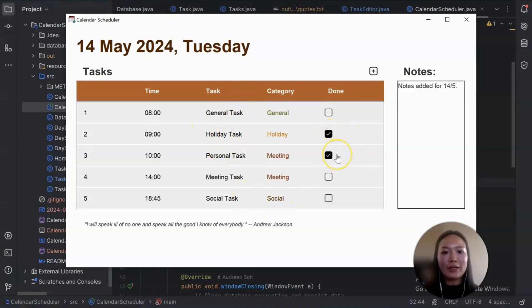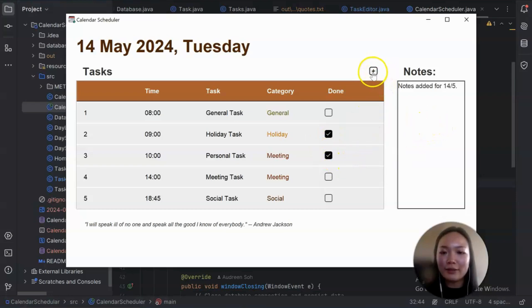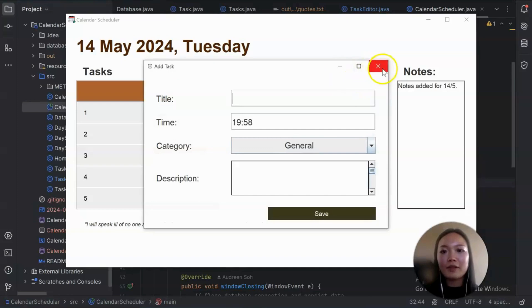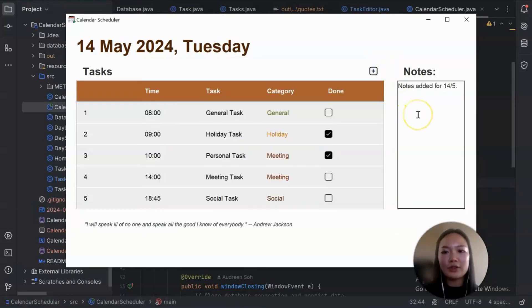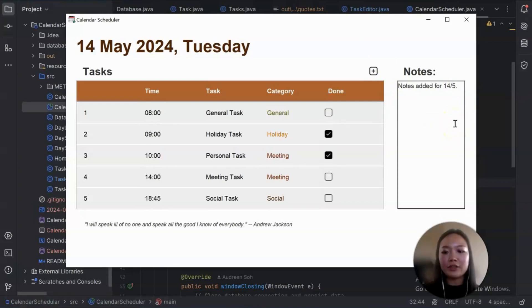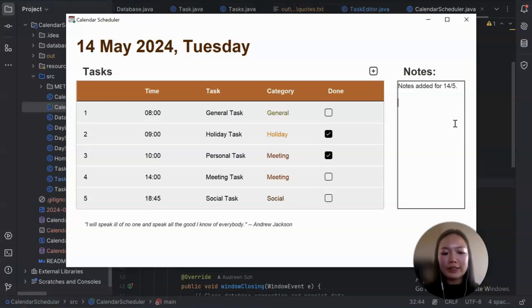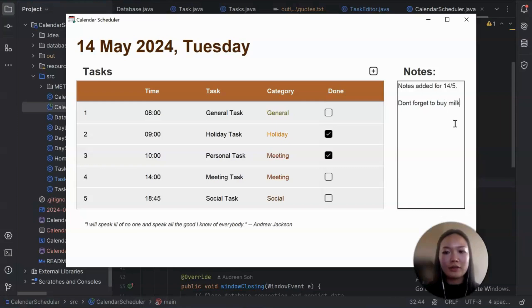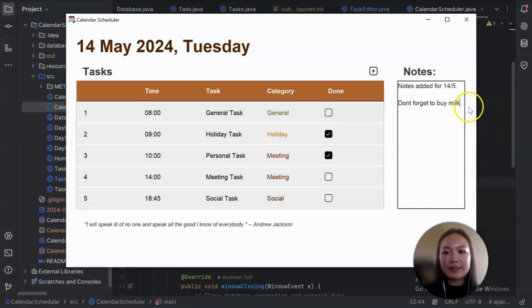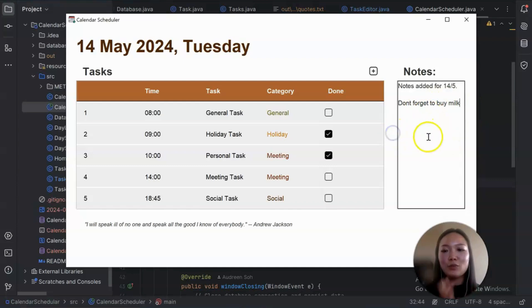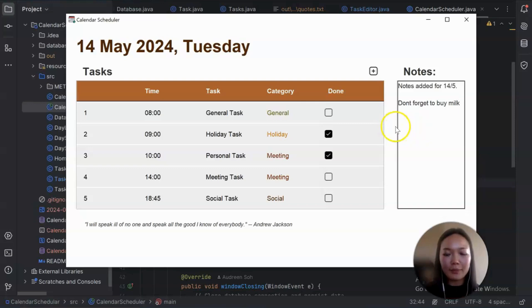The second and the third one is done. Let me mention this first. We do have the same add button here to add a task and we have a notes section on the right. So this note section, you can add a reminder or any notes that you need. Like, for example, don't forget to buy milk. And once you click out of this text panel, it will be automatically saved to the database.